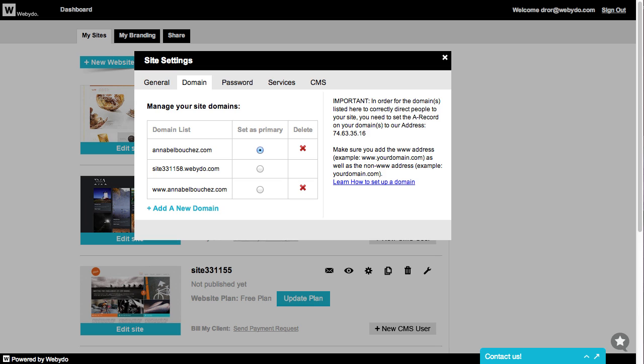Please note, it can take up to 48 hours for your register company to reflect the changes you have just made. Generally, it will only take a few hours for you to see these changes.